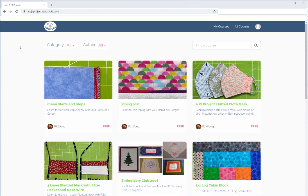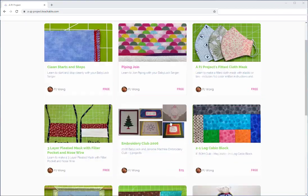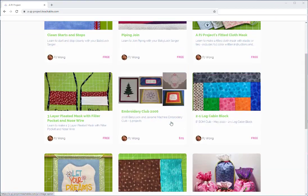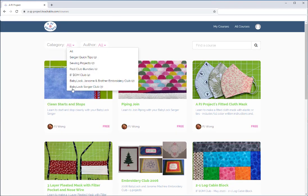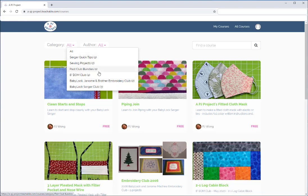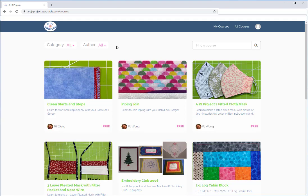Once you're logged in, here are the classes I've got posted so far. If you go to All Courses you'll see all of the courses. Under Categories, I have these split up — so if you're only looking for club information, here's Serger Club and here's Baby Lock, Janome, Brother Embroidery Club, and then all the other categories. Under Author, right now it's all just going to be me.